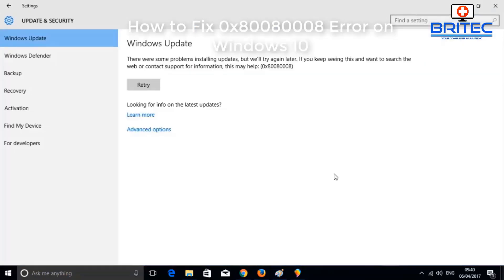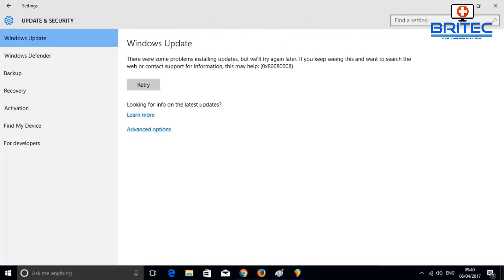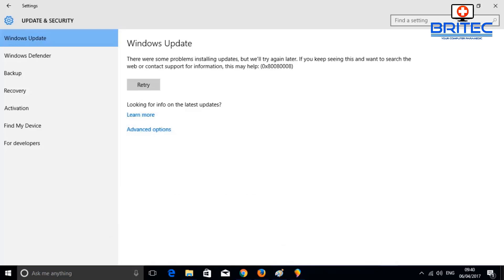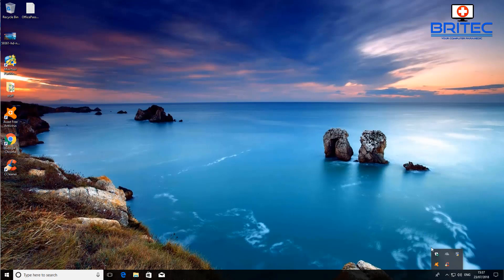I've got another video here for you — this is another Windows repair. If you're trying to update Windows 10 and you're getting this error message you're seeing on the screen, I'll show you how to fix it. Windows update errors are pretty common and there are loads of different types. Let's go through some steps you can take to fix this issue.